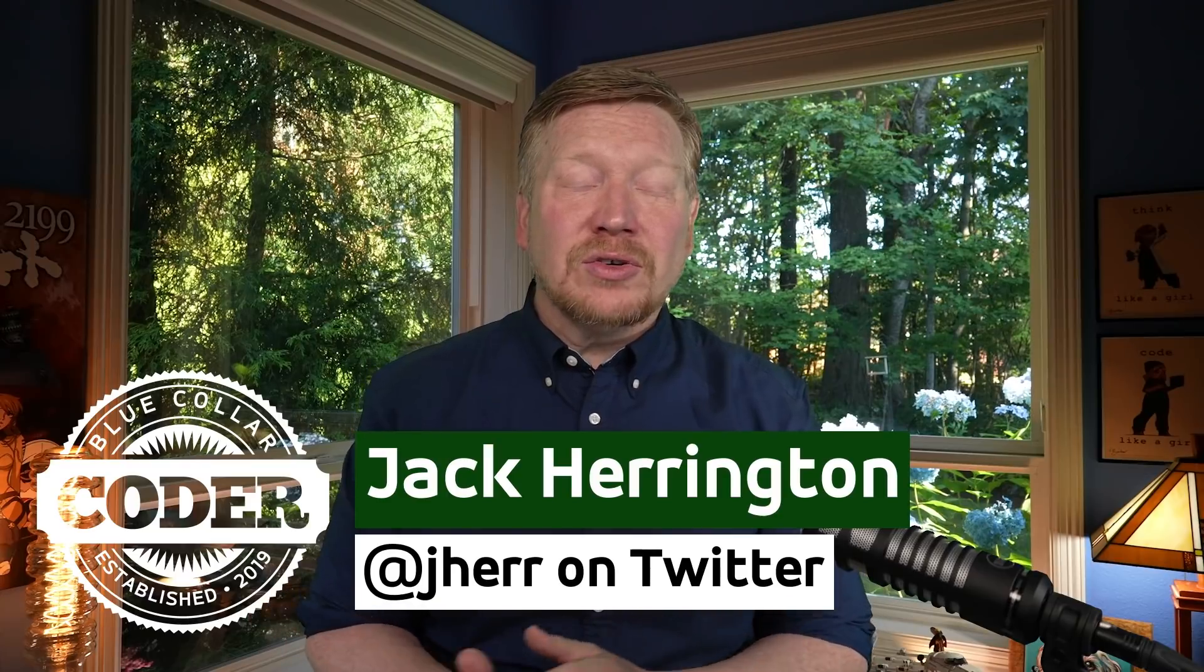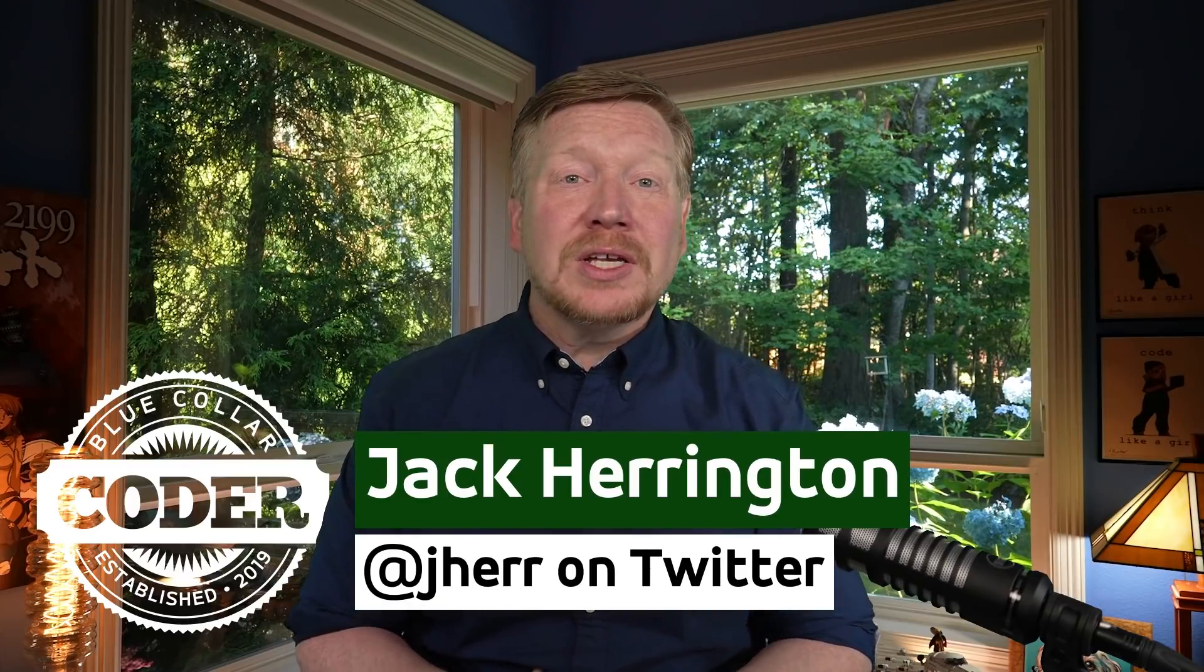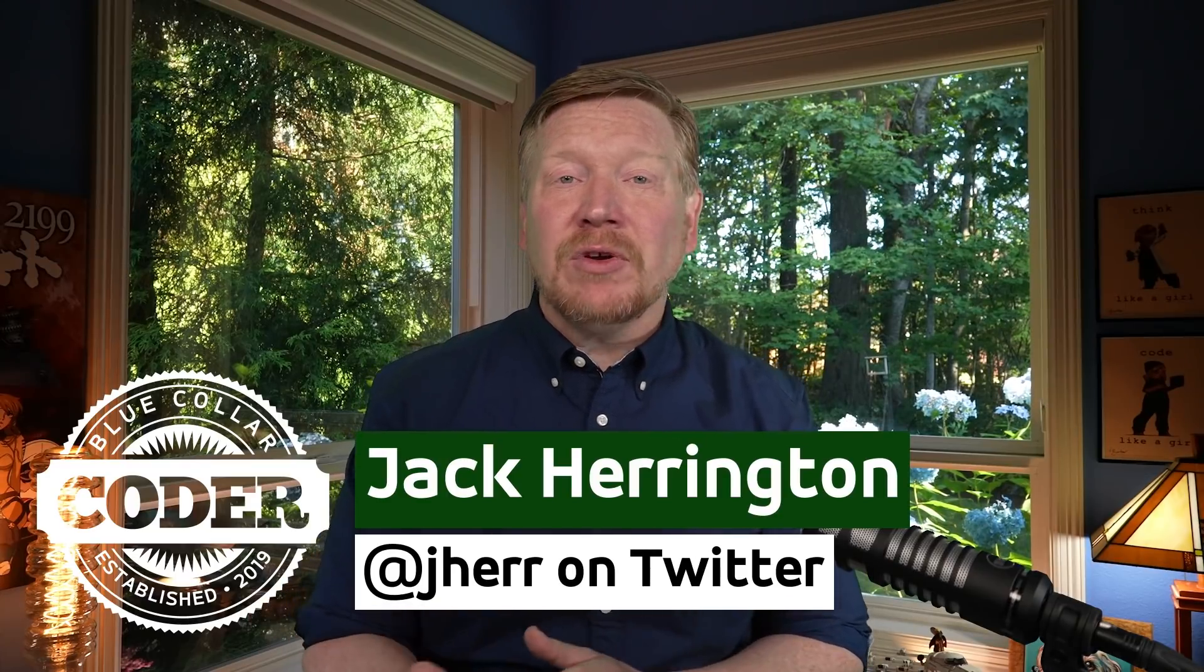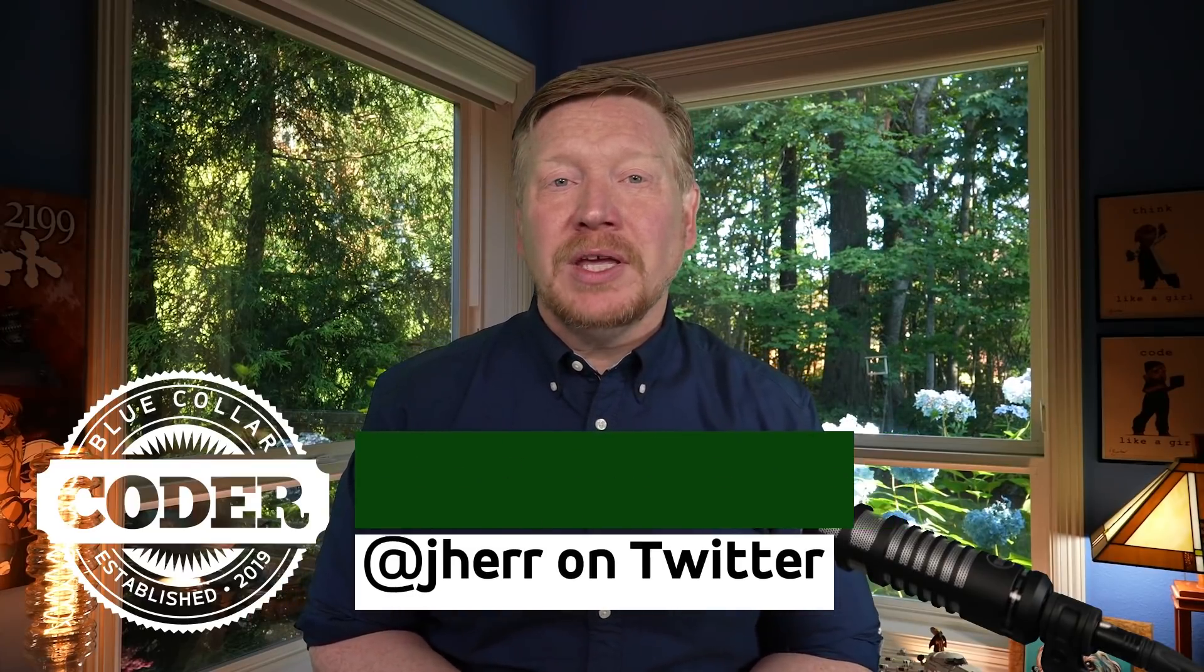Welcome to the start of a whole blue collar coder series on arrays. So why are arrays so important? Because we use them everywhere, and if you want to be a proficient JavaScript coder, you should really know arrays to the memorization level. So let's get started by taking a look at JavaScript iteration of arrays in this first video.